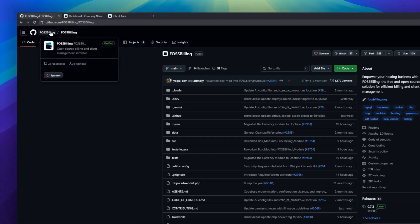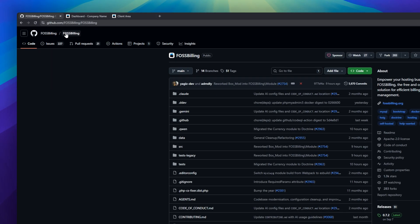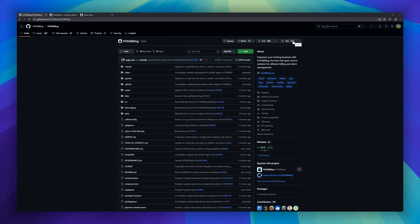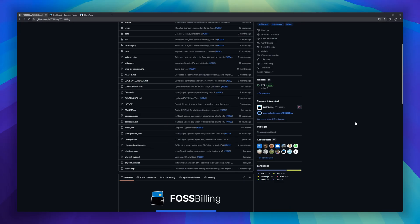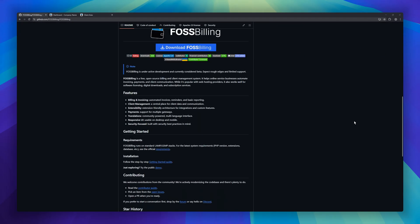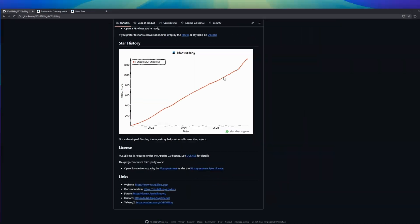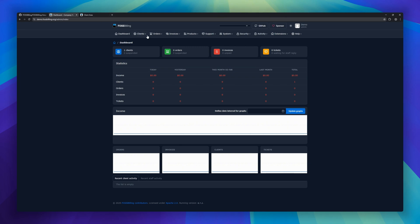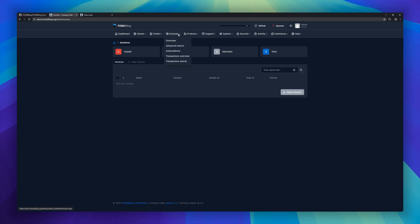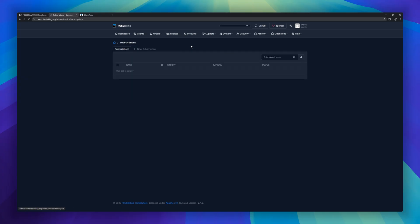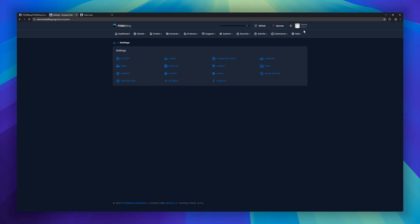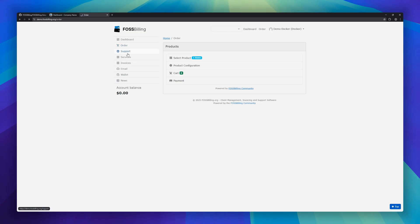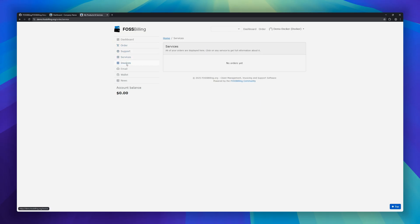FOSS Billing, an open-source billing and client management system designed for online service businesses. Whether you run a web hosting service, digital downloads platform, software licensing, or subscription service, FOSS Billing helps automate invoices, payments, and client communication. Include automated billing and invoicing with reminders, a central client management dashboard, multi-gateway payment support.